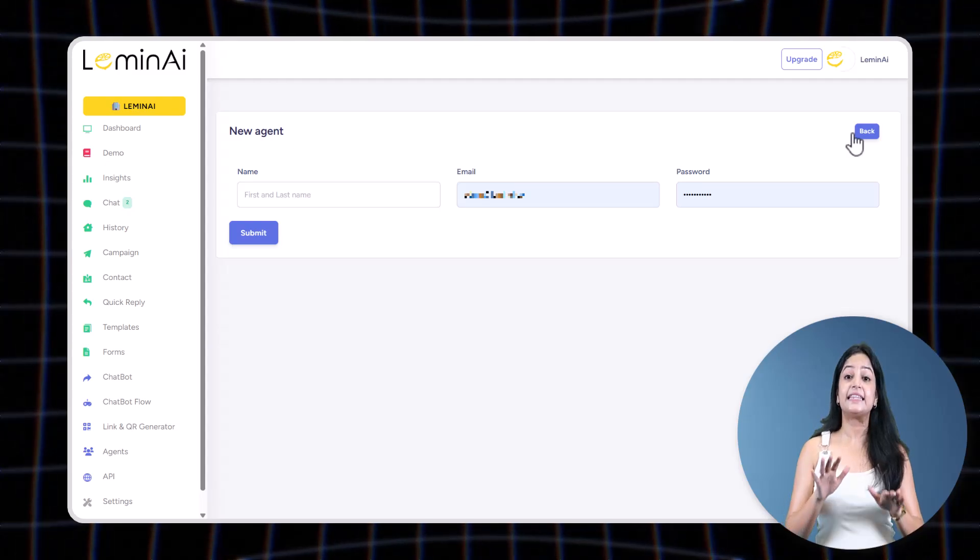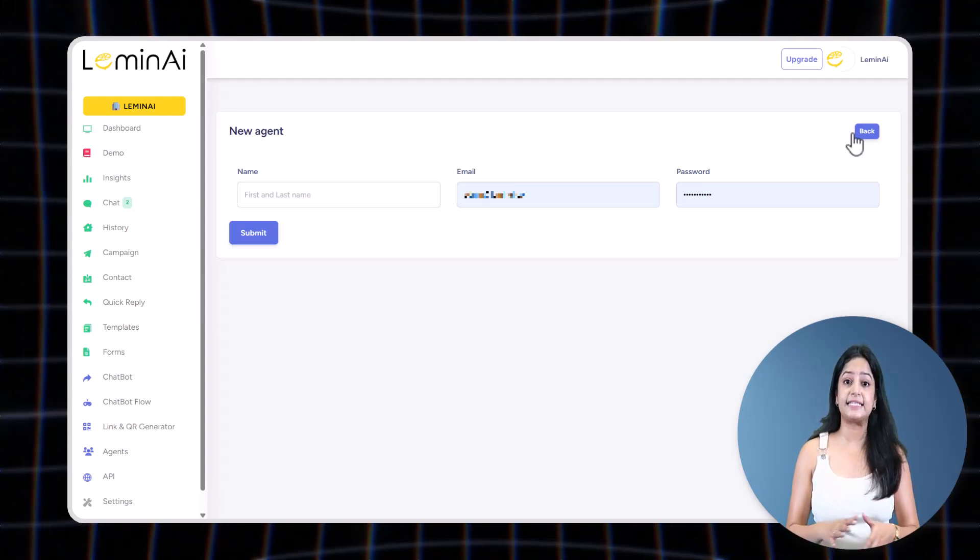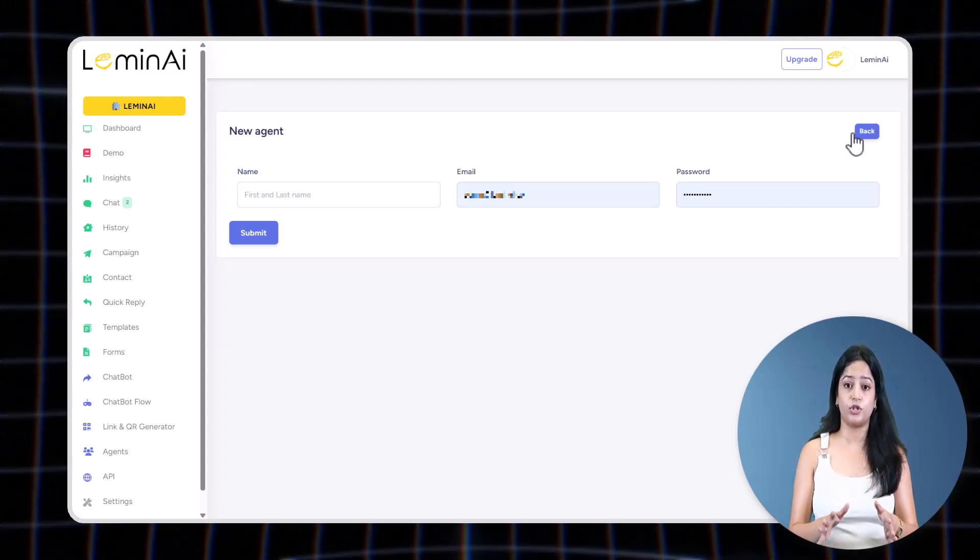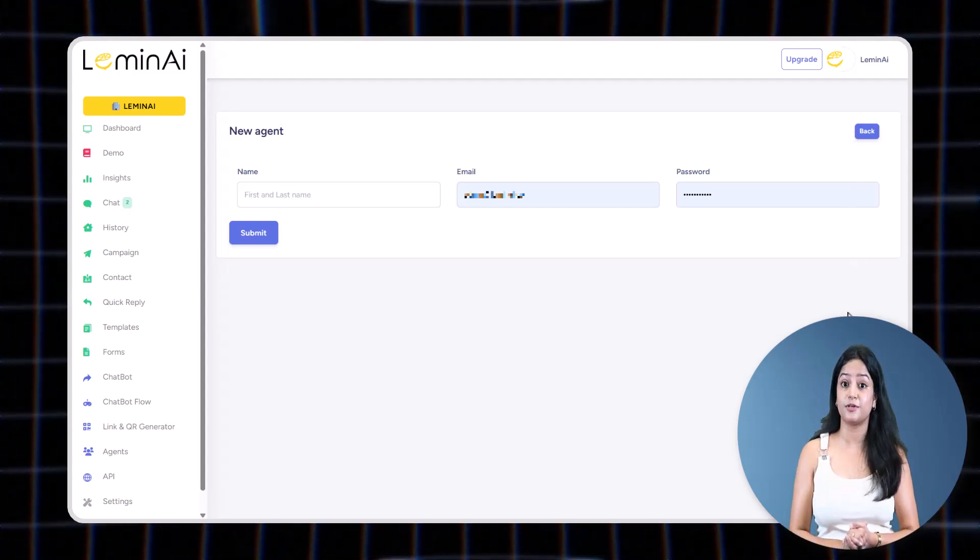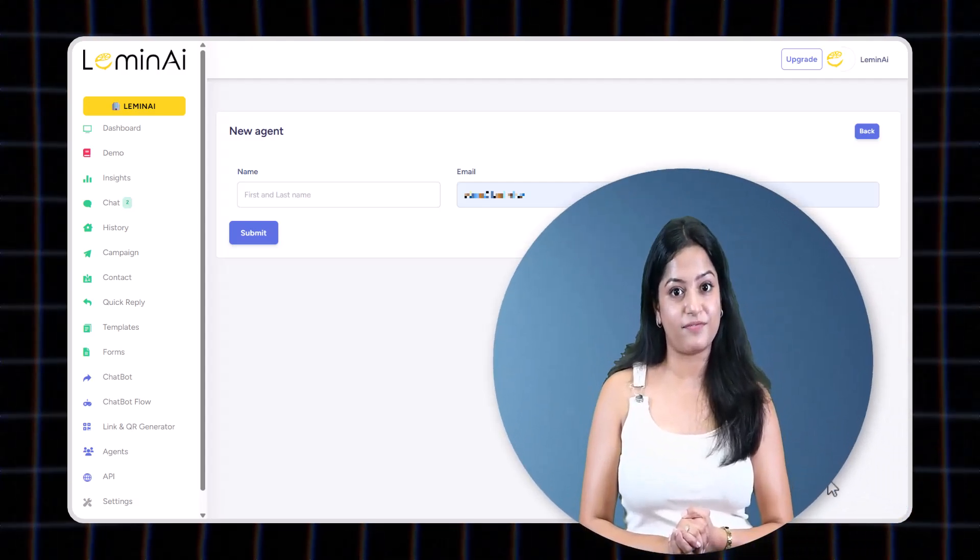These agents can see and reply to the chats or messages coming from the customers. However, they won't be able to access any sensitive parts of the system like message templates, system settings like API keys, credit details, campaign settings, etc.